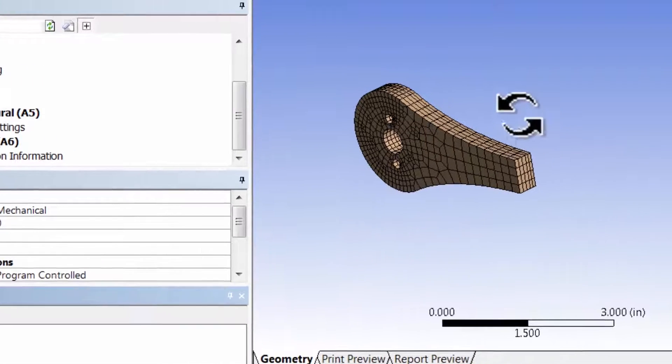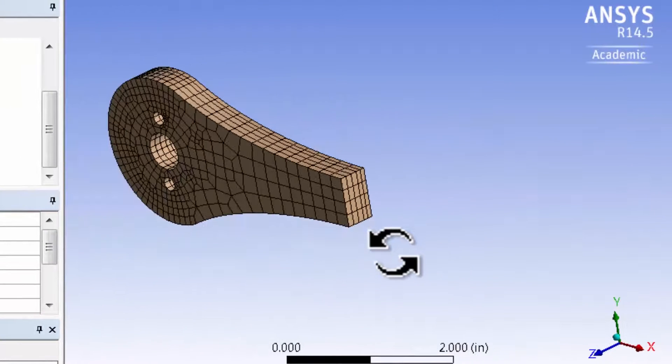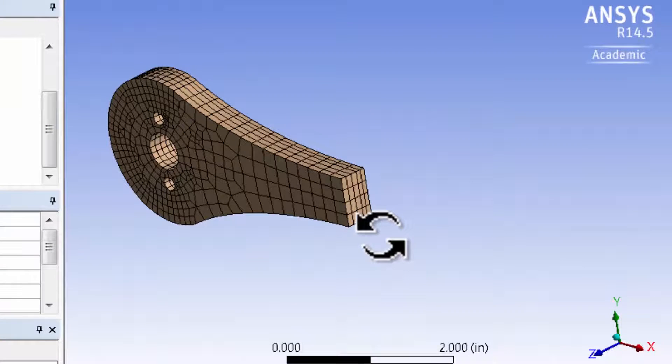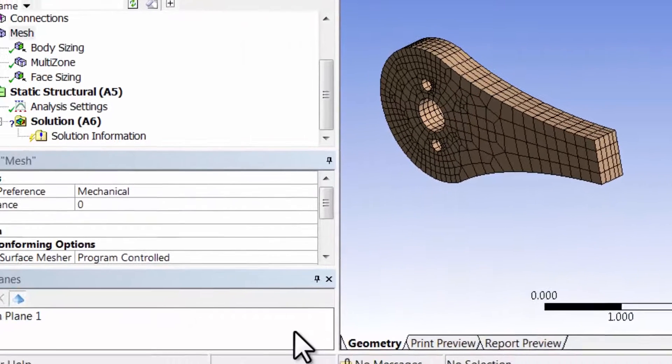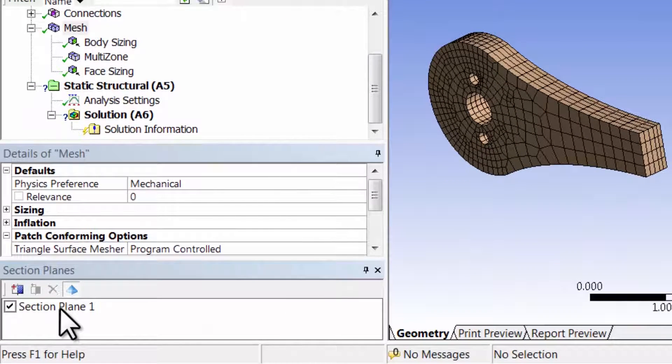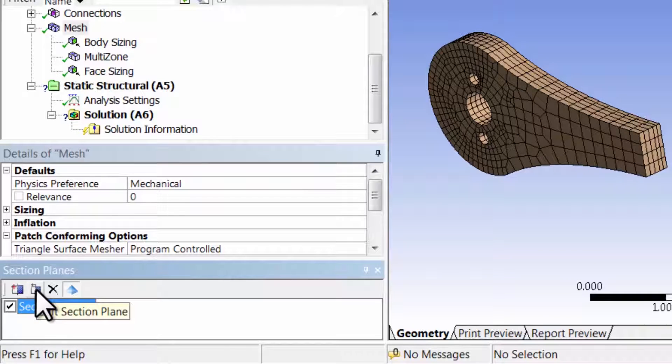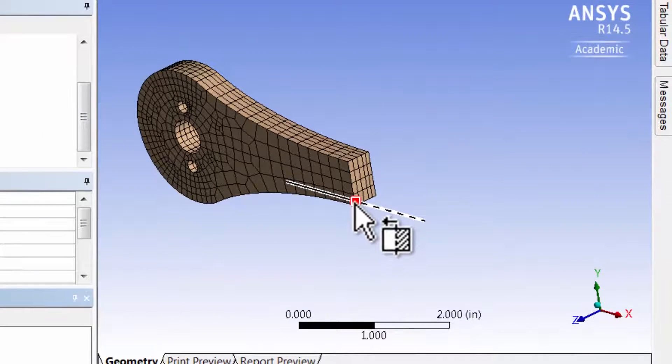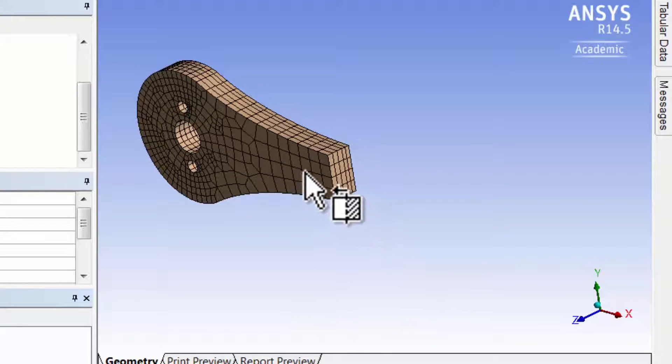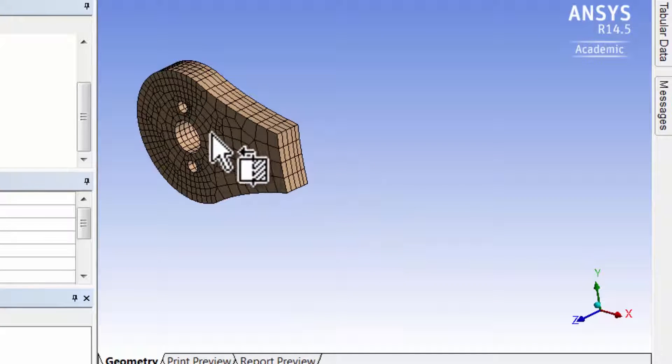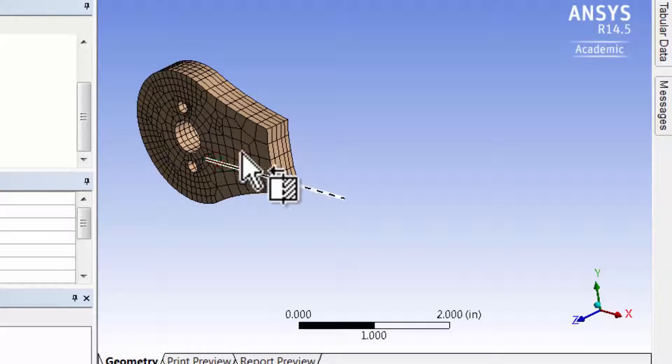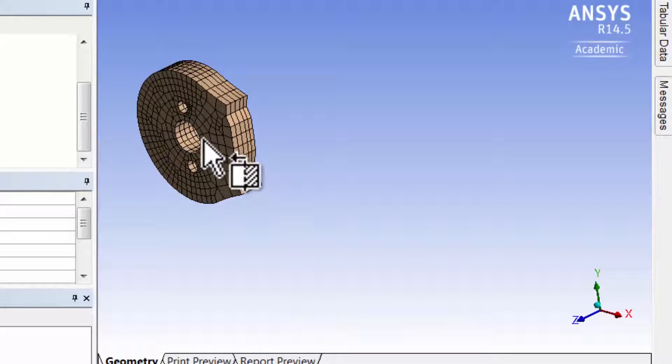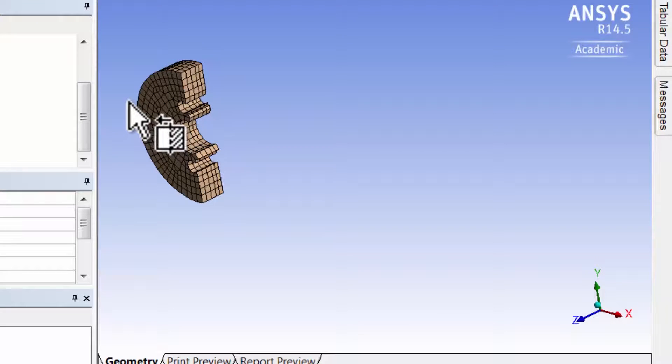And so you can take a look. And then you can also move the section plane interactively. So I'll highlight the section plane, and I'll say edit section plane. And now I get this red box, which I can move, and it will move the plane that's cutting through the model. And I can go in and take a look particularly near the hole.